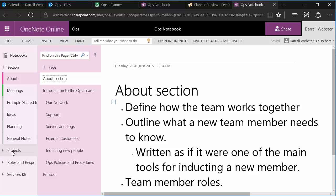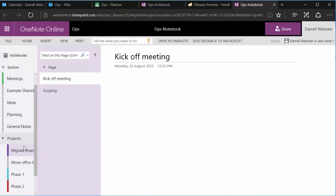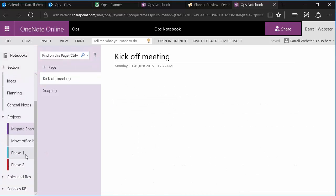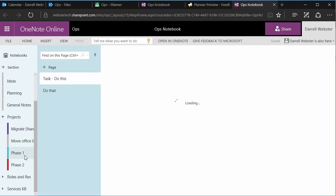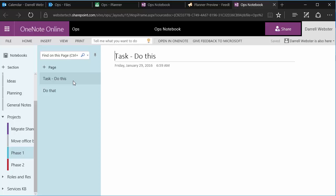This is a section group. So as I expand that, I've created a section for each of the phases of the project or tasks in planner. So I've got phase one. If I go into that section, I've created a page for each of the tasks. Pretty easy to do.